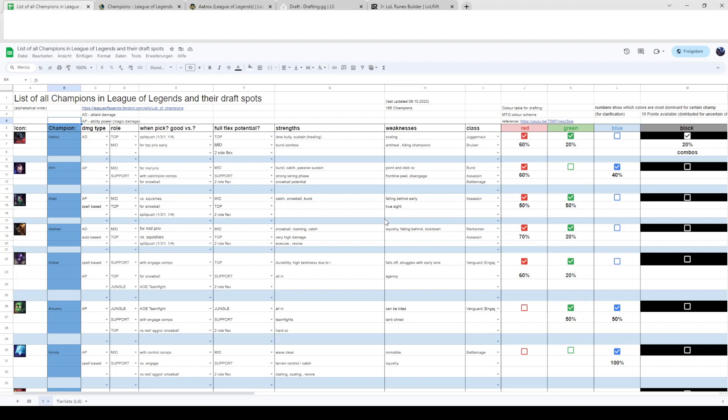She can dash onto people, get onto backline really easily if you position well with her, and generate picks really well. Once she gets rolling she's really hard to stop in a game because she can be all over the place and that's why she can also be slotted into support maybe.